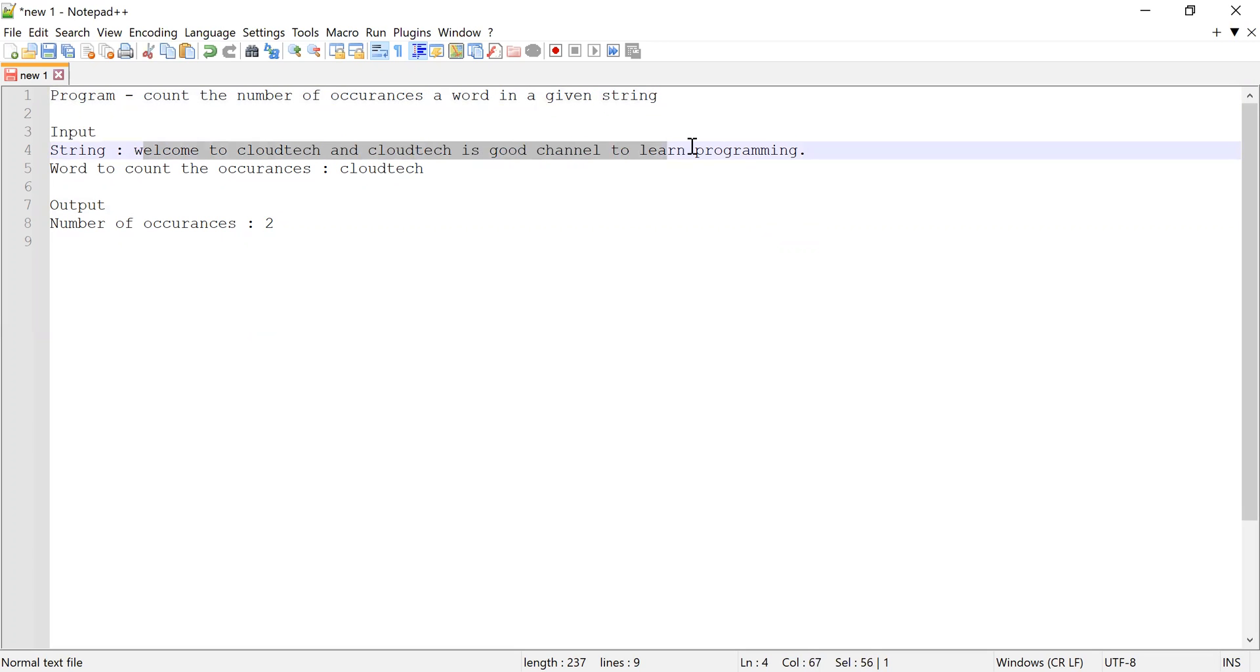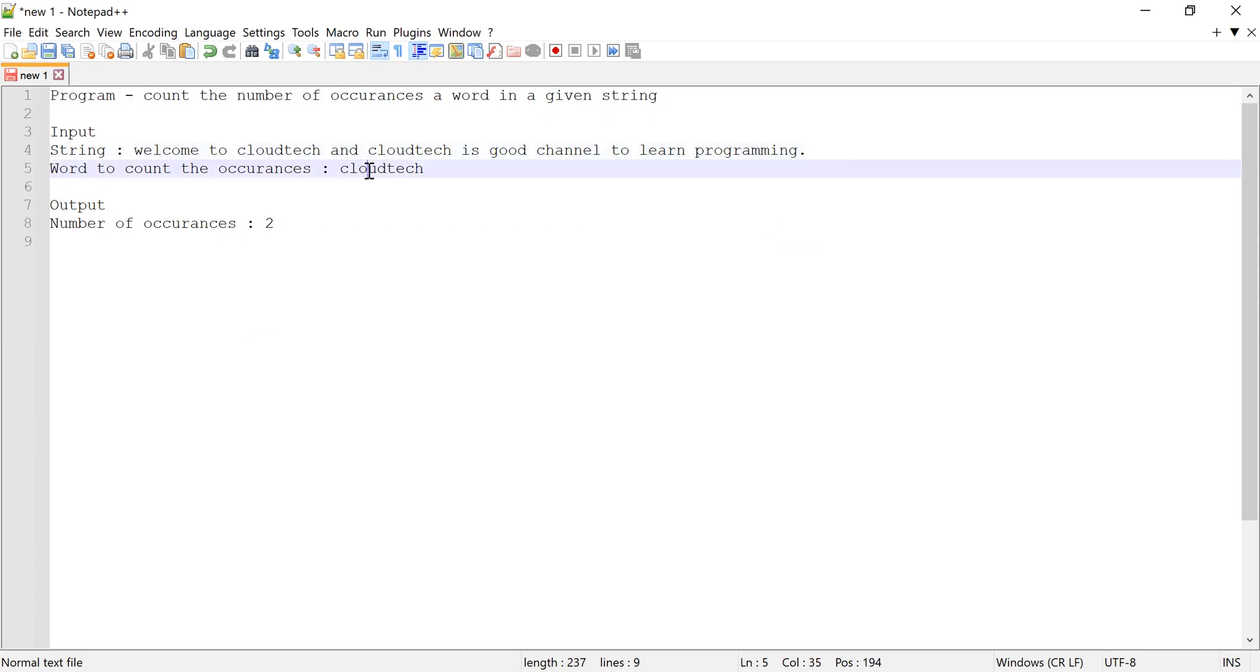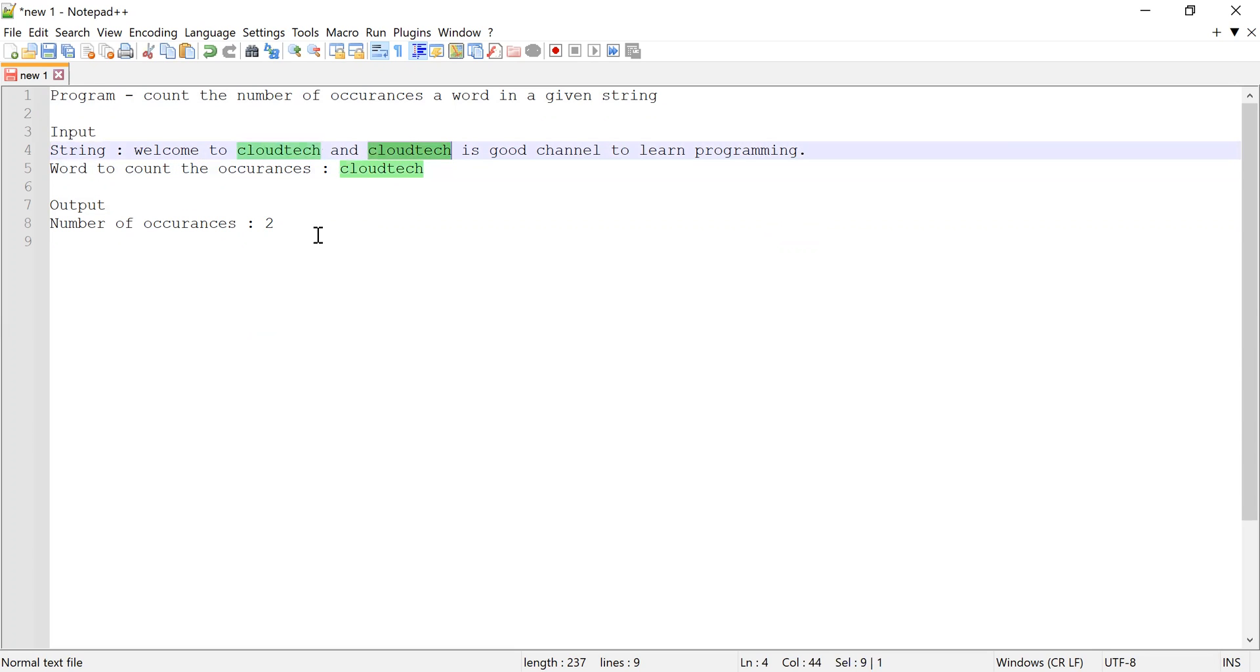Let us consider this string as an input: 'Welcome to CloudTech and CloudTech is a good channel to learn programming.' This is a string or sentence, and I have to count the number of occurrences of the word 'CloudTech.' If you see, CloudTech has two occurrences, so my output should show the number of occurrences of CloudTech as two.